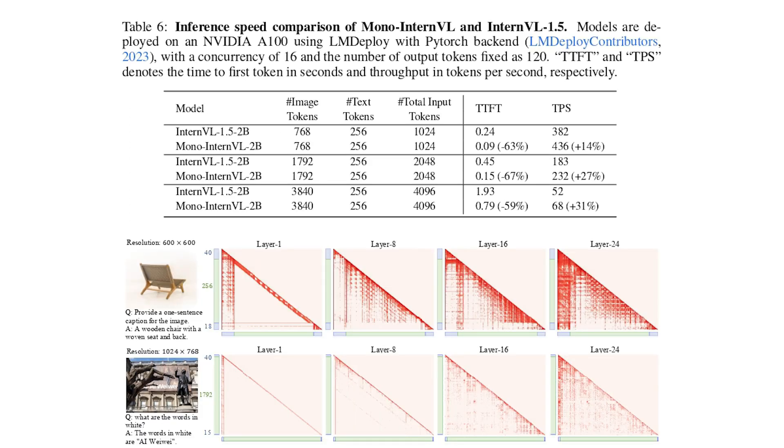And when it comes to inference speed, MonoInternVL is a clear winner, demonstrating up to 67% reduction in first token latency compared to InternVL 1.5. This means that it can generate responses much faster, making it ideal for real-world application.